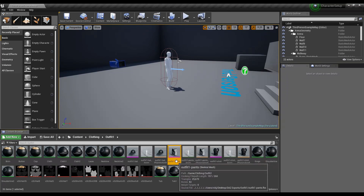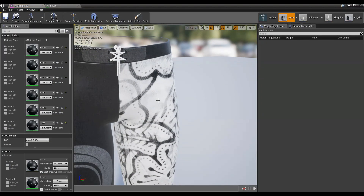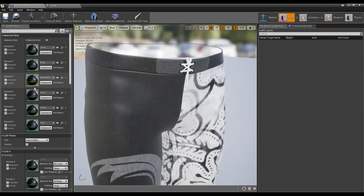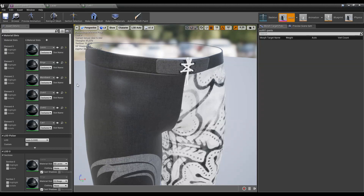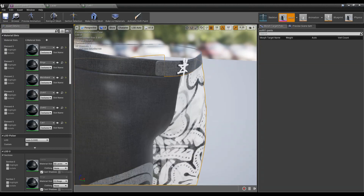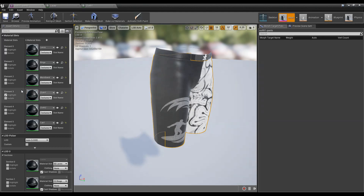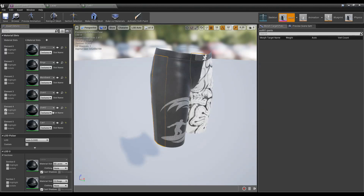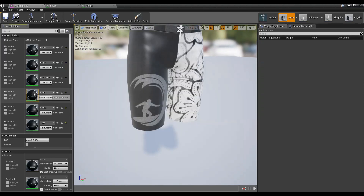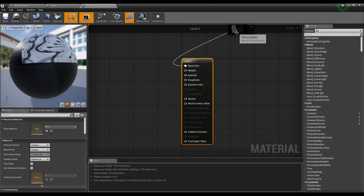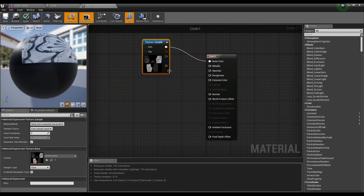These files are now imported. The first thing I'll do is open up the mesh for the pants. You can highlight the material slots to see which part they represent — for example, cloth one is this main portion, and cloth two is the side portion. By doing that you can see exactly which part you are setting the materials for. Let's open up cloth one.